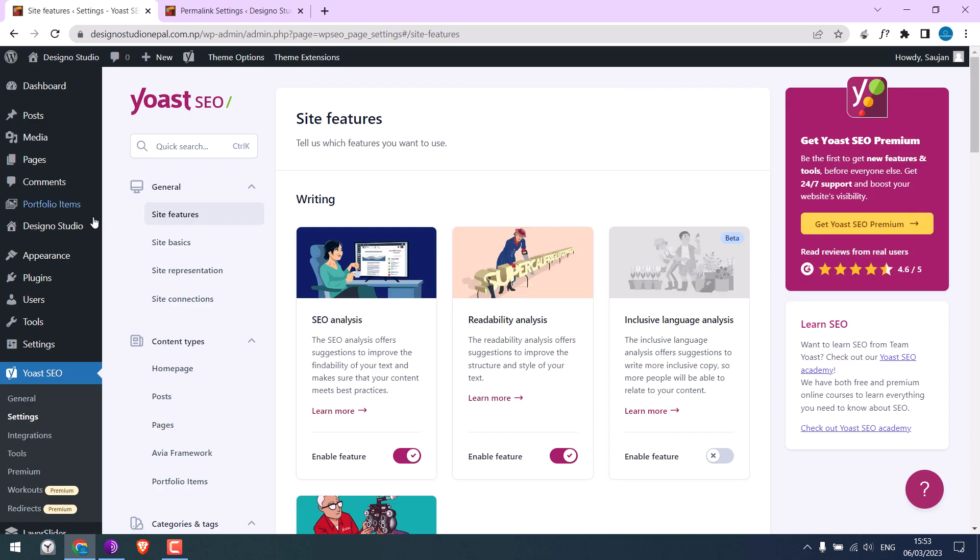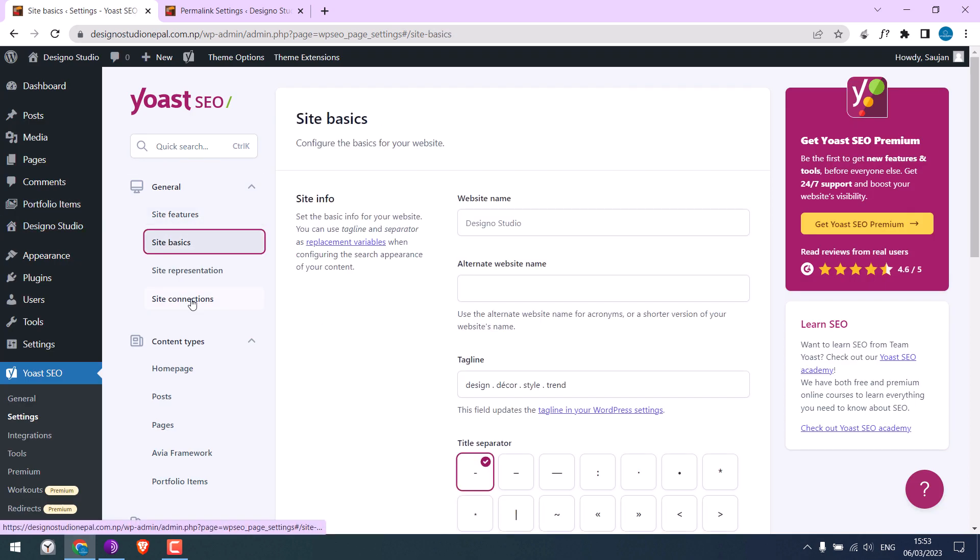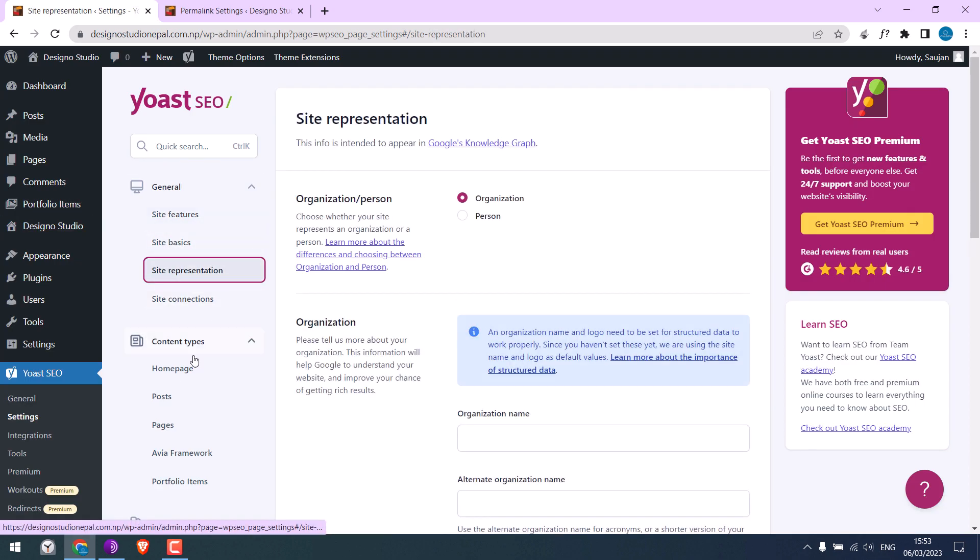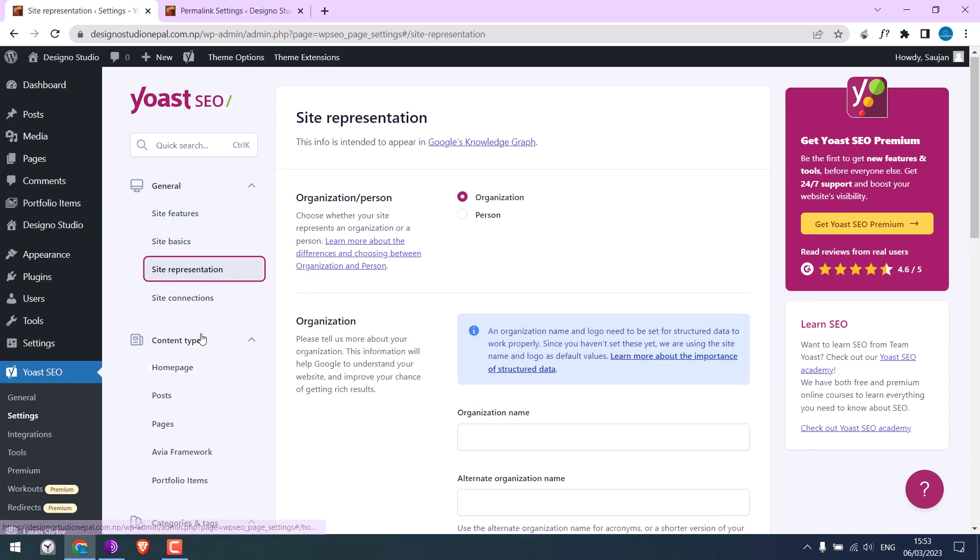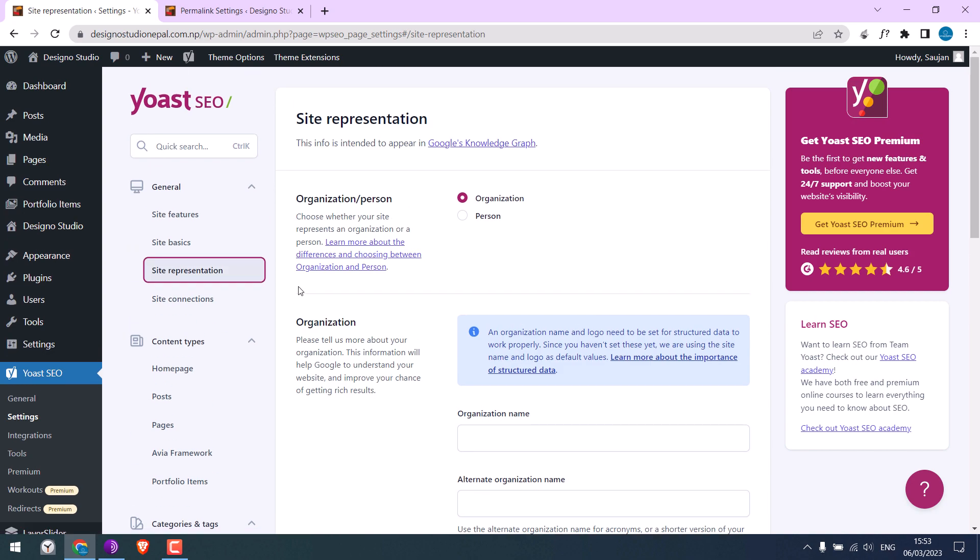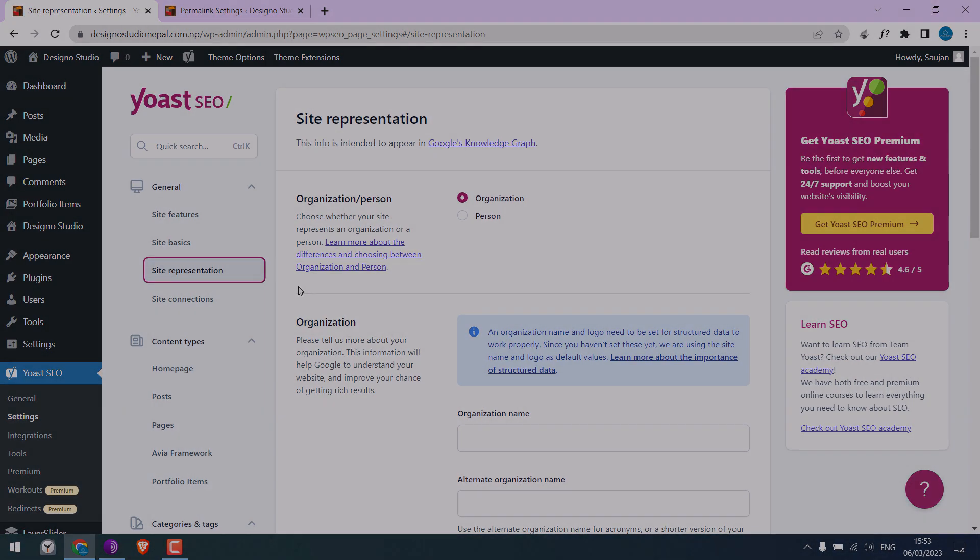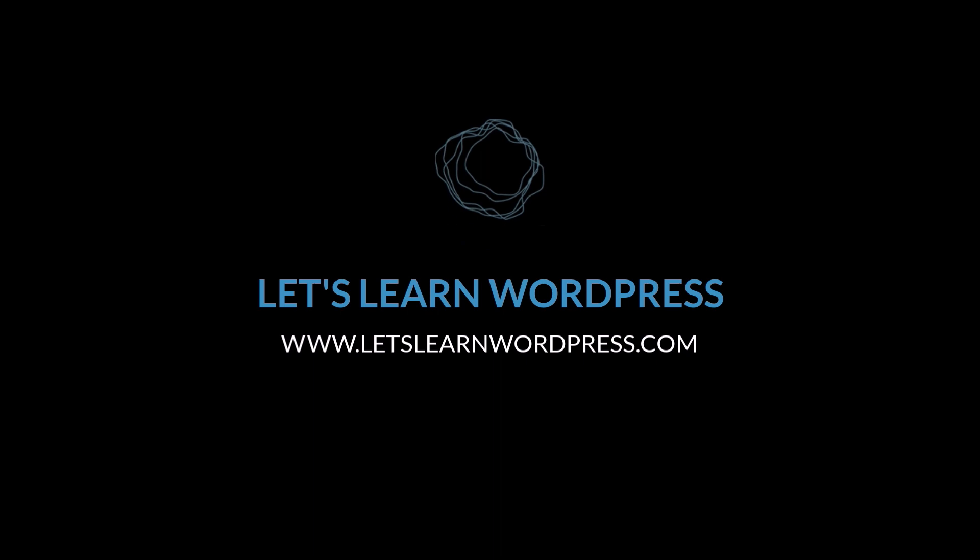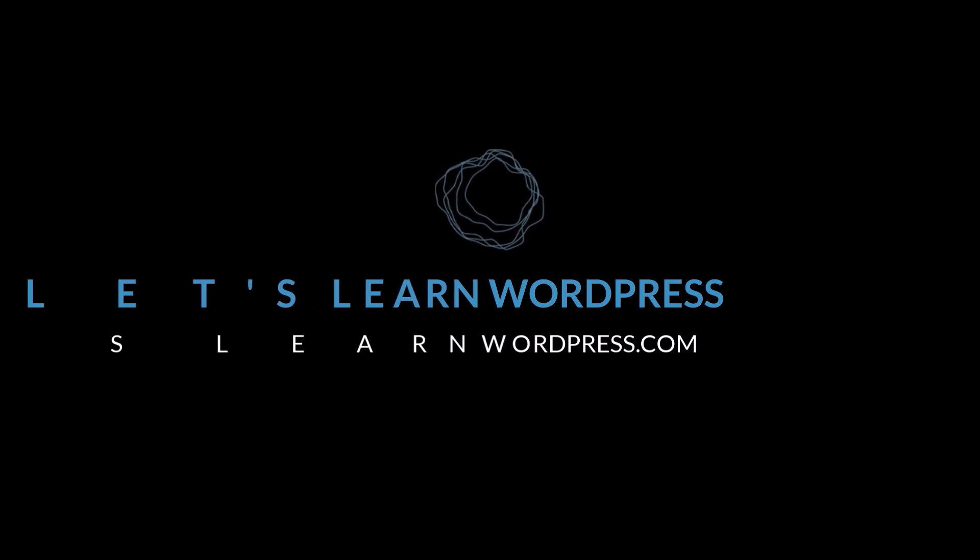However, Yoast's layout has changed, but the configuration is more or less the same as how it is done. We hope this video was useful. Thank you very much.